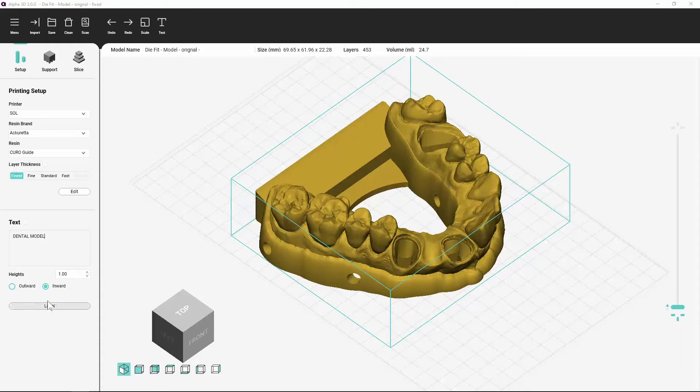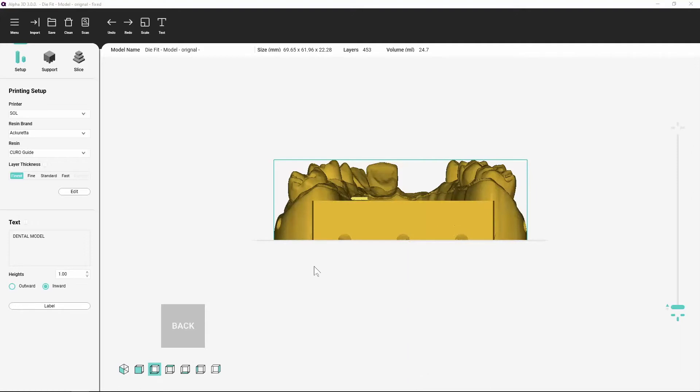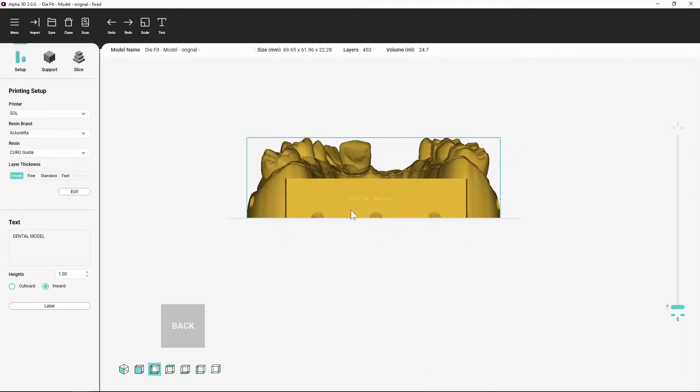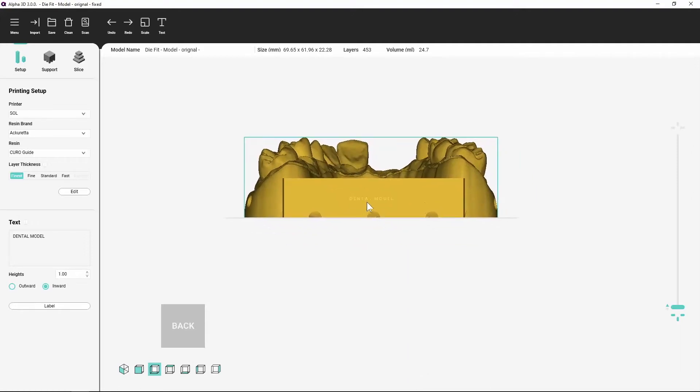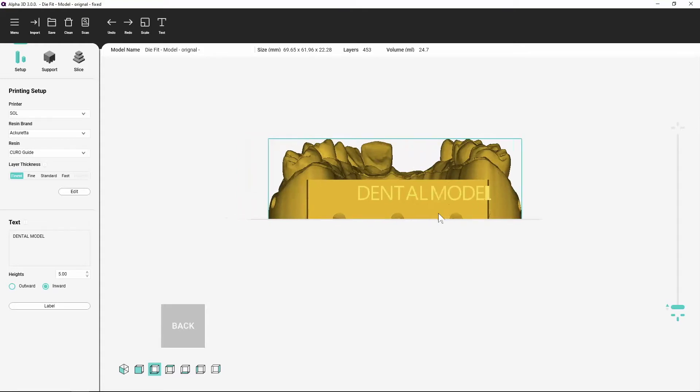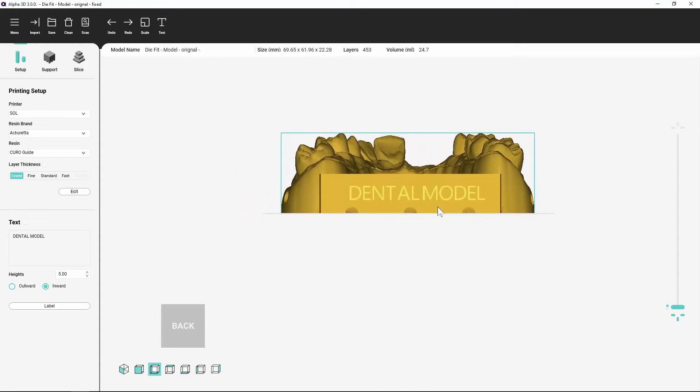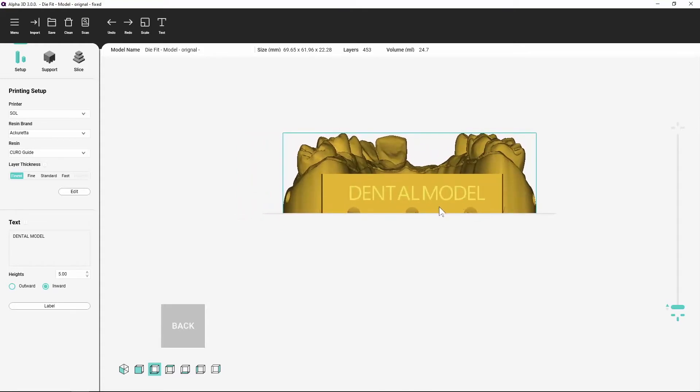Select whether you want the text to be set outward, that is embossed, or inward on the object. The text is projected into the center of the workspace. You must adjust the view so that the text is in the correct position. Right click and drag to pan the camera, or middle click and drag to rotate the camera. Click anywhere in the workspace to apply the text to the model.